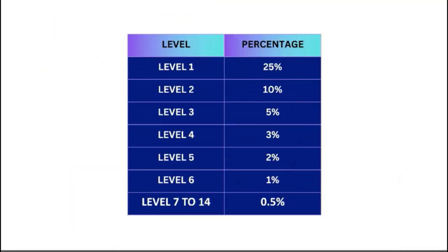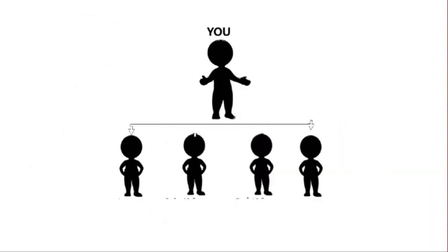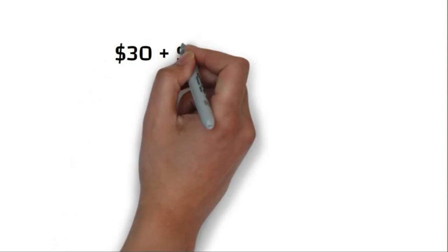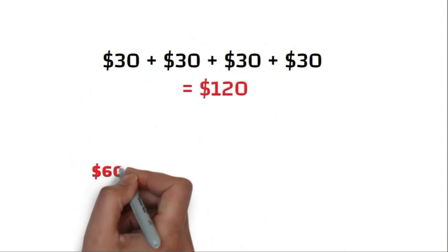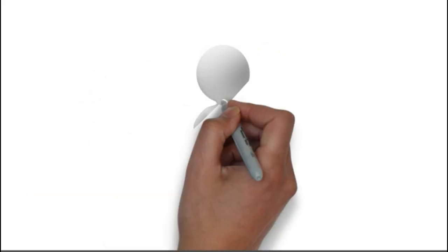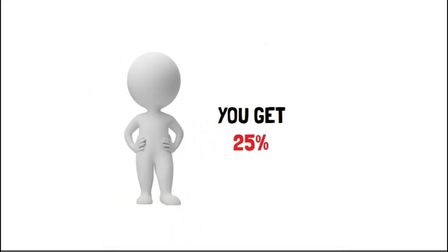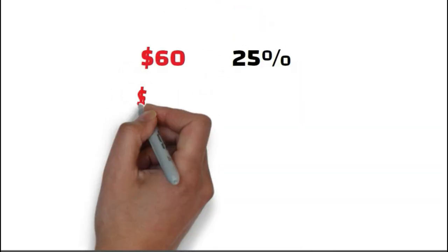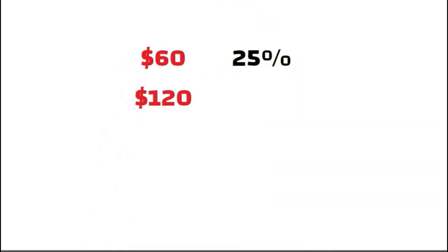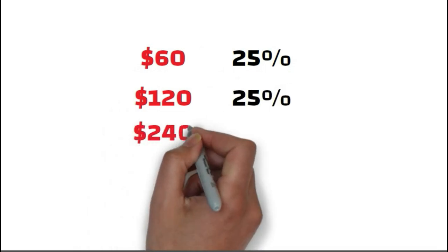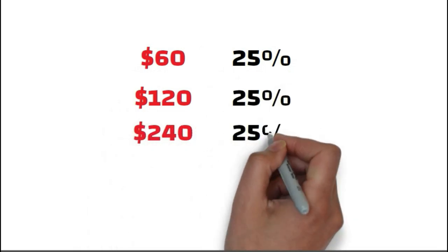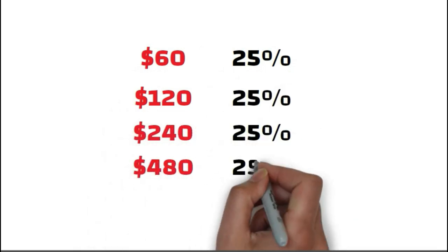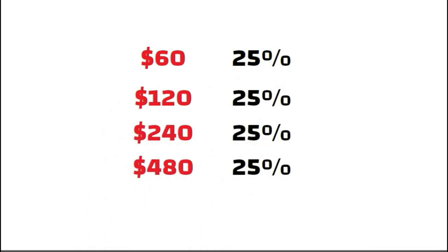Now let's talk about level income. You get level income from 14 levels. The first level gives you 25% level income. Whenever your four team members make an upgrade into the next OC, you will keep getting 25% income for each OC. This income is really huge because you get 25% of $60, 25% of $130, 25% of $240, $480, $960.